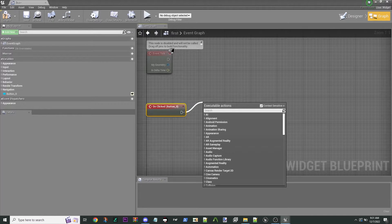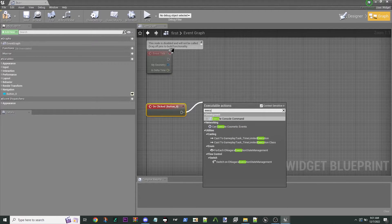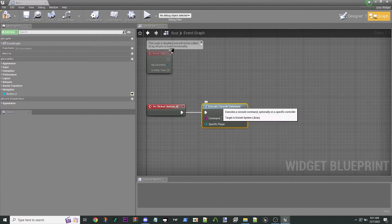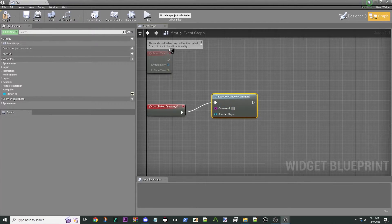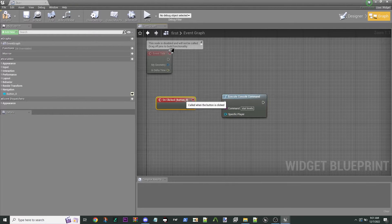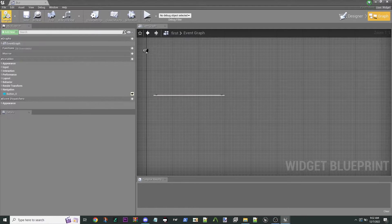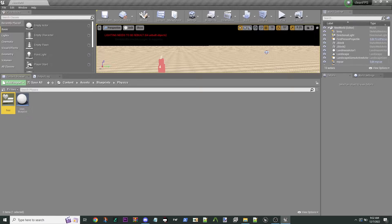We'll use Execute Console Command. Anything you can do, you can pretty much do right here. So if you type in 'stat levels' — I like to do that — and you can do it on the specific player. This is all we're going to do: stat levels, and we'll see if this works. So this is going to be your first thing.